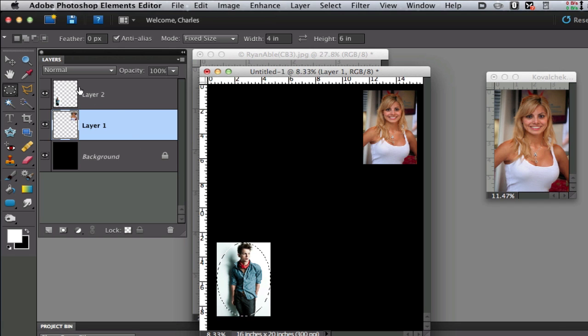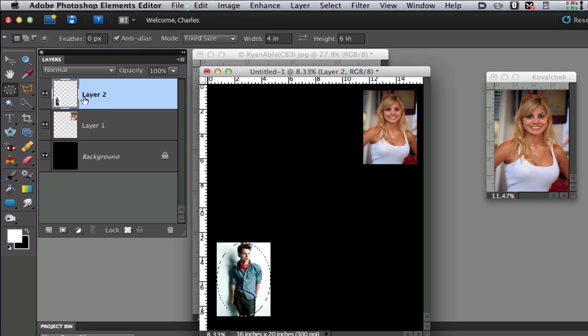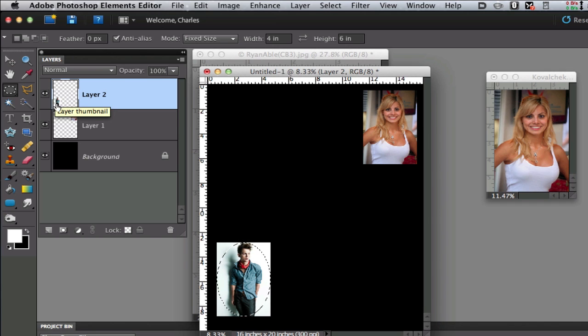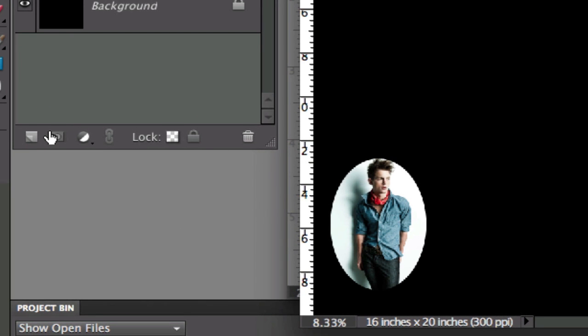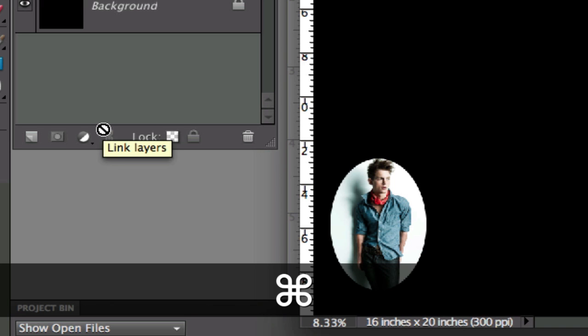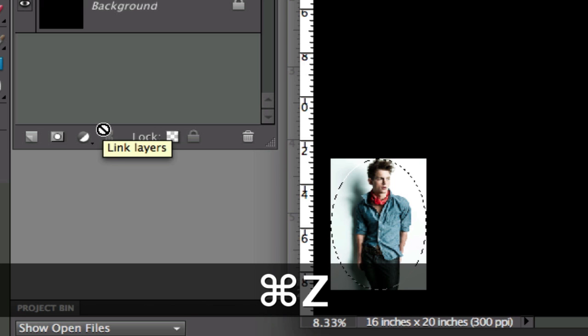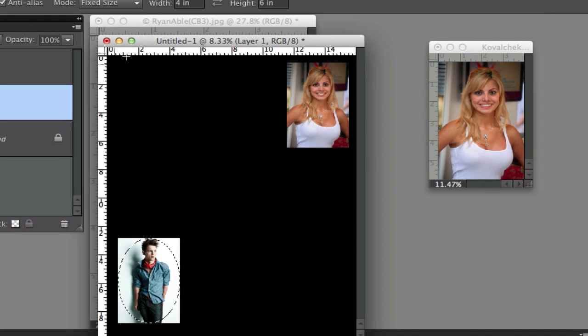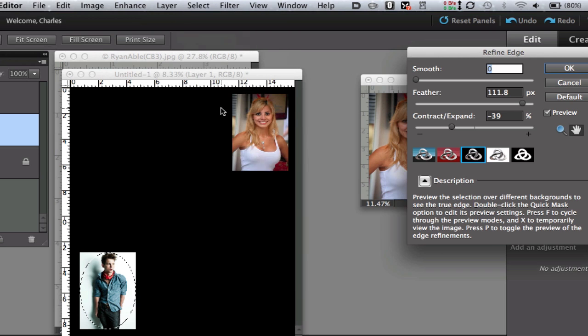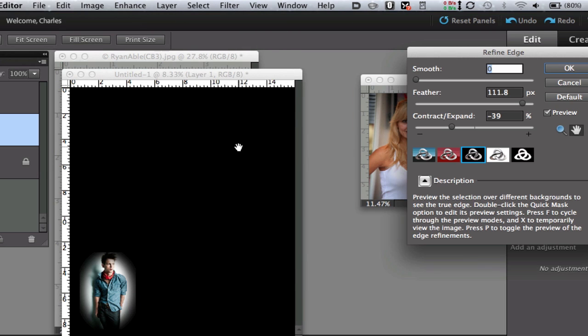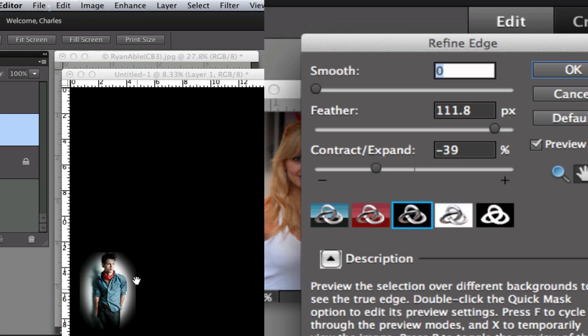Now I want to make sure I'm on the right layer - layer 2 right there - because when you're using the elliptical marquee tool it does not automatically select layers for you. So I'm on layer 2, which is Ryan Abel's photograph. Now if I did the layer mask right now it does have a nice effect, but I want it to be feathered on the edges a little bit. So I'm going to do Command or Control Z to undo that, and then I'm going to go over to the select menu.